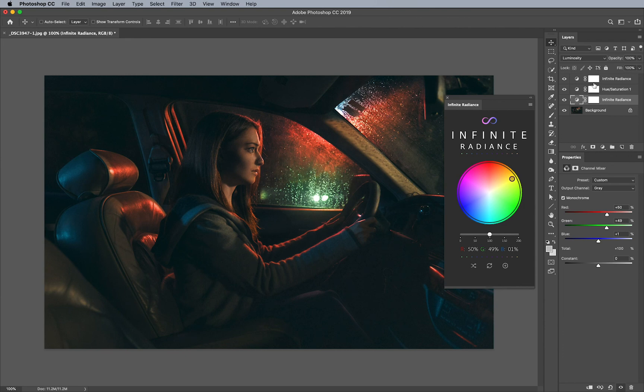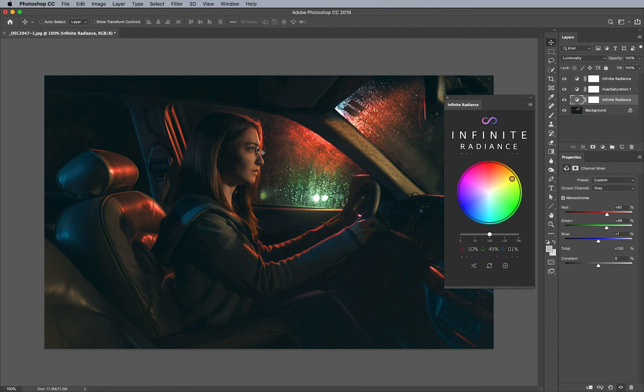So having these two infinite radiance adjustment layers can kind of offset each other in a way where it saves all the other colors and the luminosity, but it can enhance the luminosity of the yellows and the reds really nicely like that, as you saw. So hopefully you liked it.